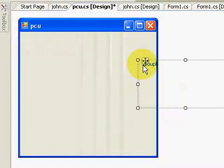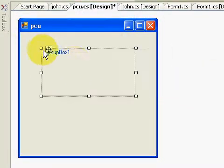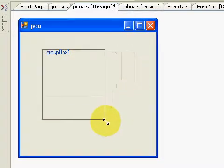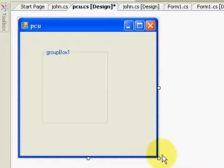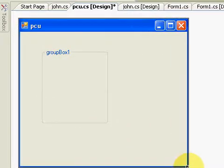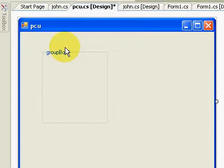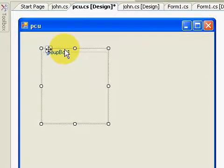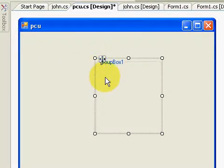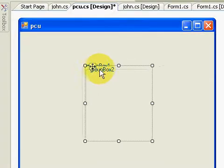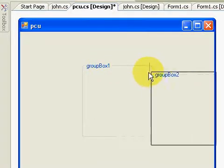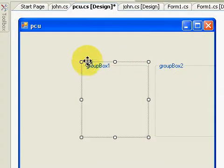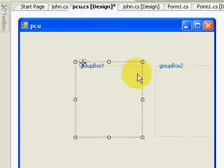First, I'm going to add a group box. This is groupBox1. Then I'm going to have a second group, groupBox2.